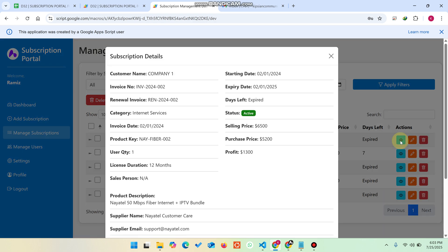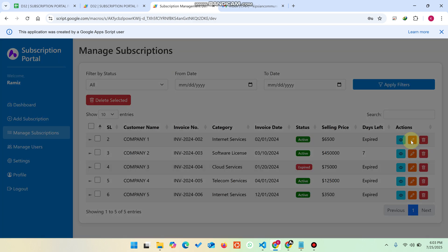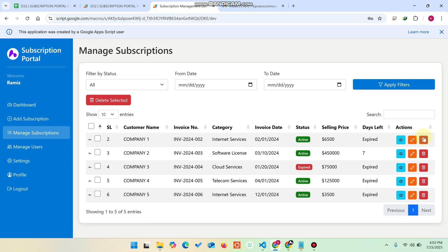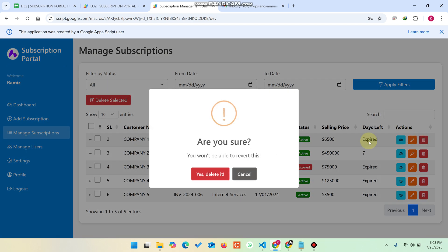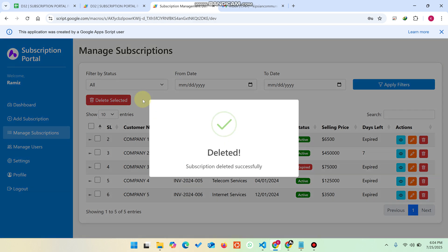If you want to edit a particular subscription, click the Edit button and you can easily edit that subscription's data. If you want to delete a single subscription, press the Delete button and confirm by clicking Yes.